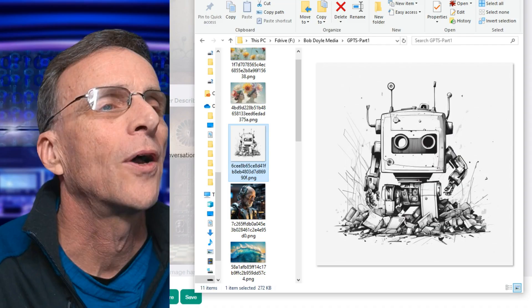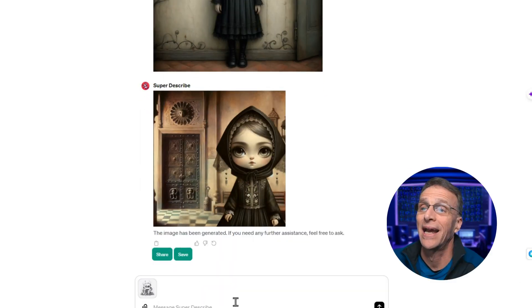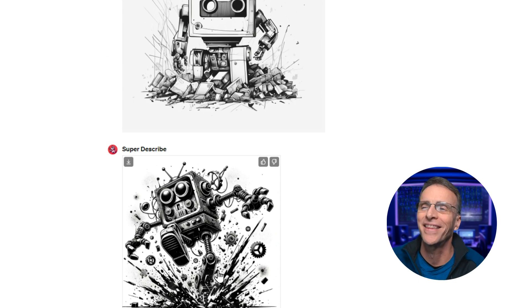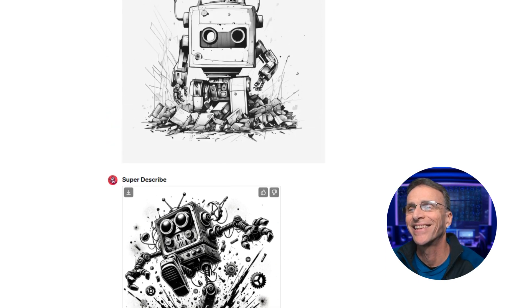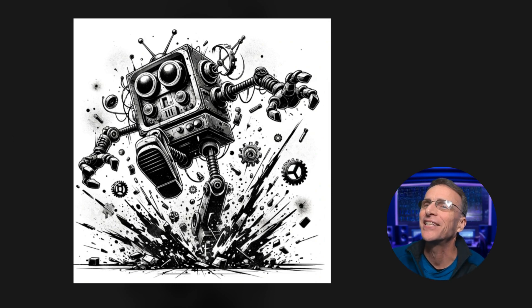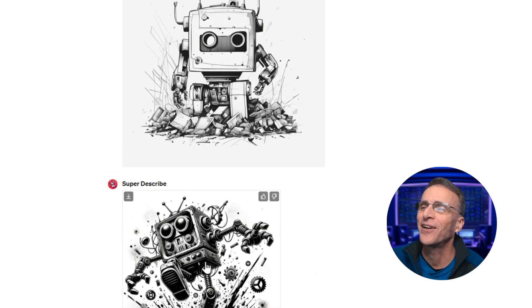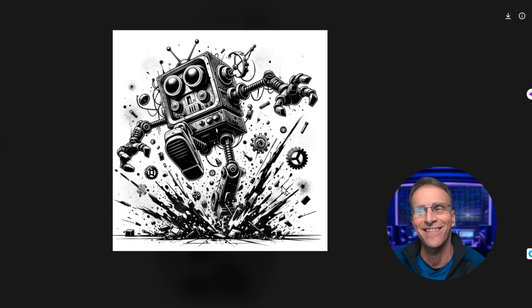Let's do one more before I show you the other GPT. I'm going to take this black and white image of a robot — I have no idea what it's going to do with this. That's super cool. It added all this fun action and was true to the style. I love it — such a cool take on the original.